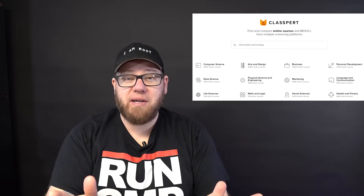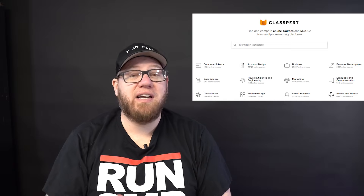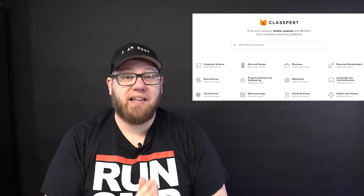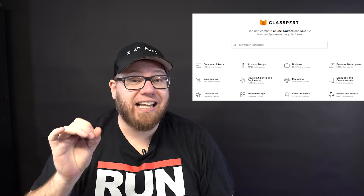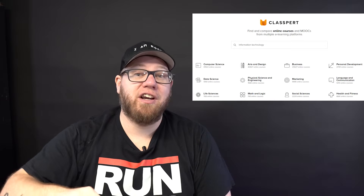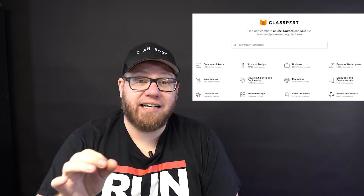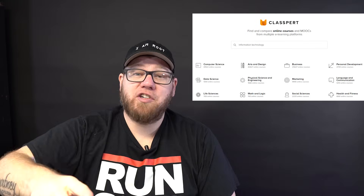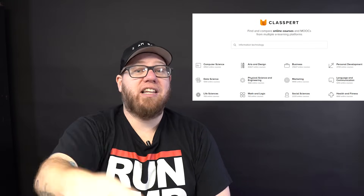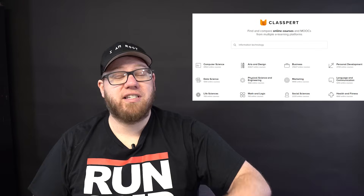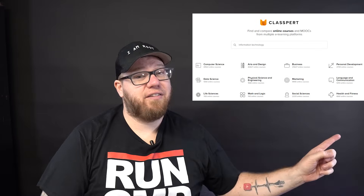How can you become a great self-taught system administrator? That's what we're gonna talk about in today's video. And before we begin, this video is sponsored by Claspert, a free online search engine for online courses. Make sure you guys check out the link in the description below and stay tuned towards the end of the video where we talk about this a little bit more.